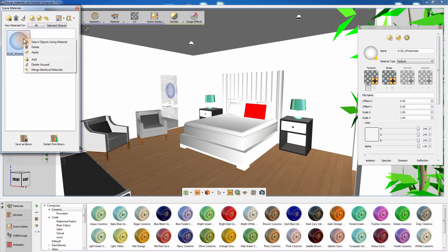Select Objects Using Material will select all the objects in the scene using that material. Delete will remove that material from your scene. Apply will apply the material to all the selected objects. You can also add a new material to the scene, delete any materials not being used by any object, or merge identical materials into one.